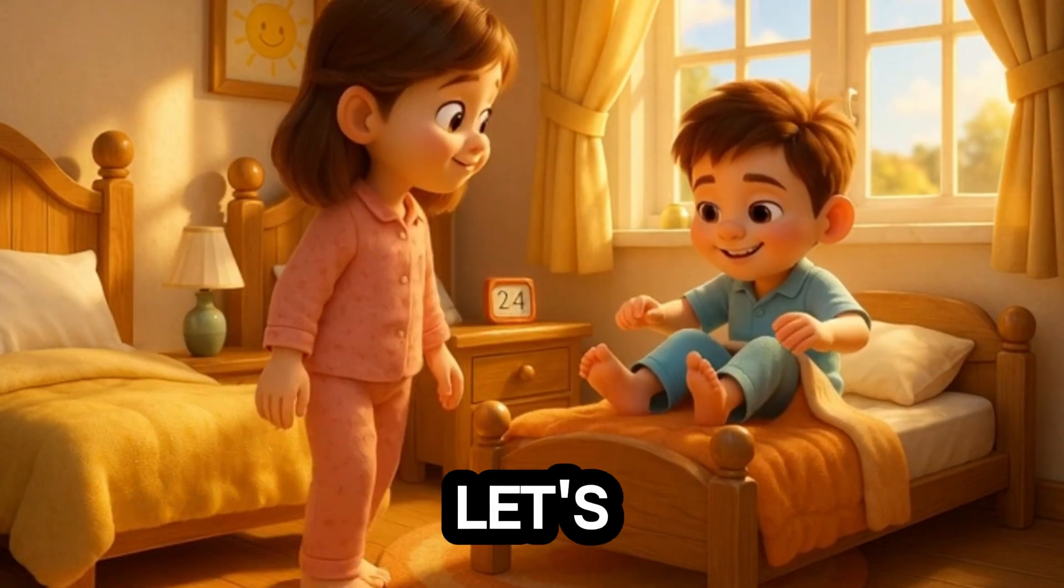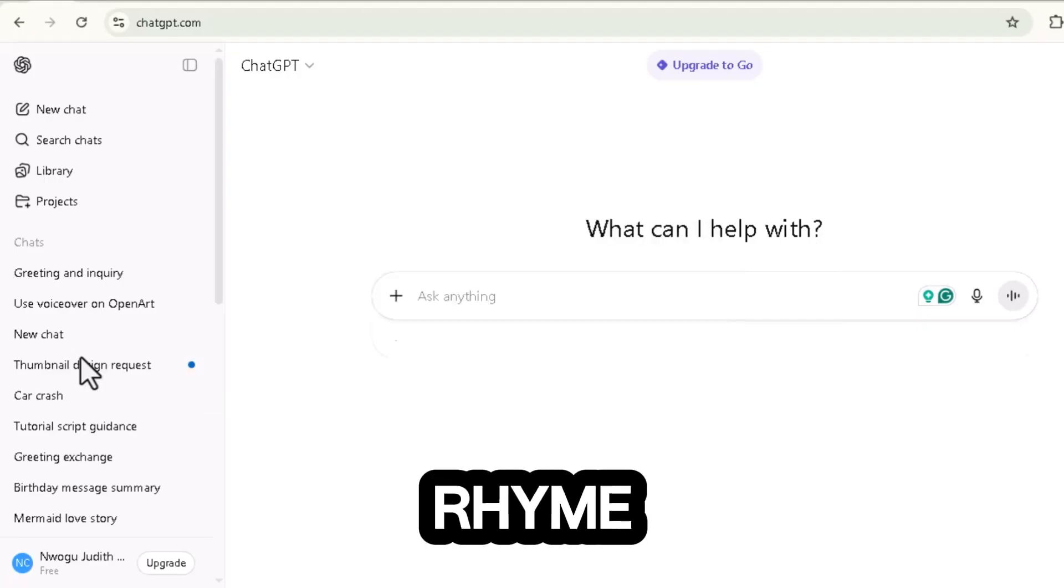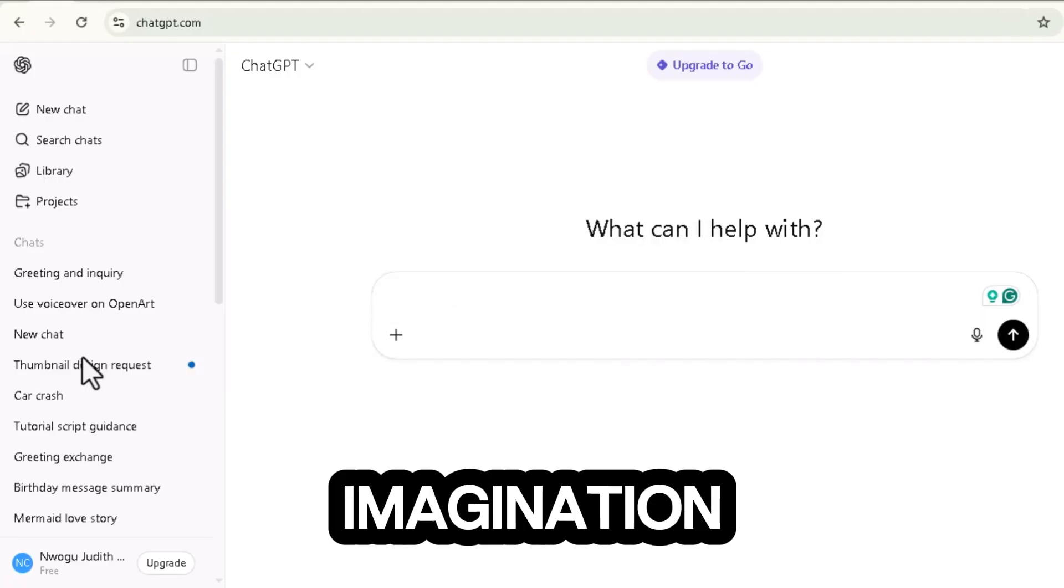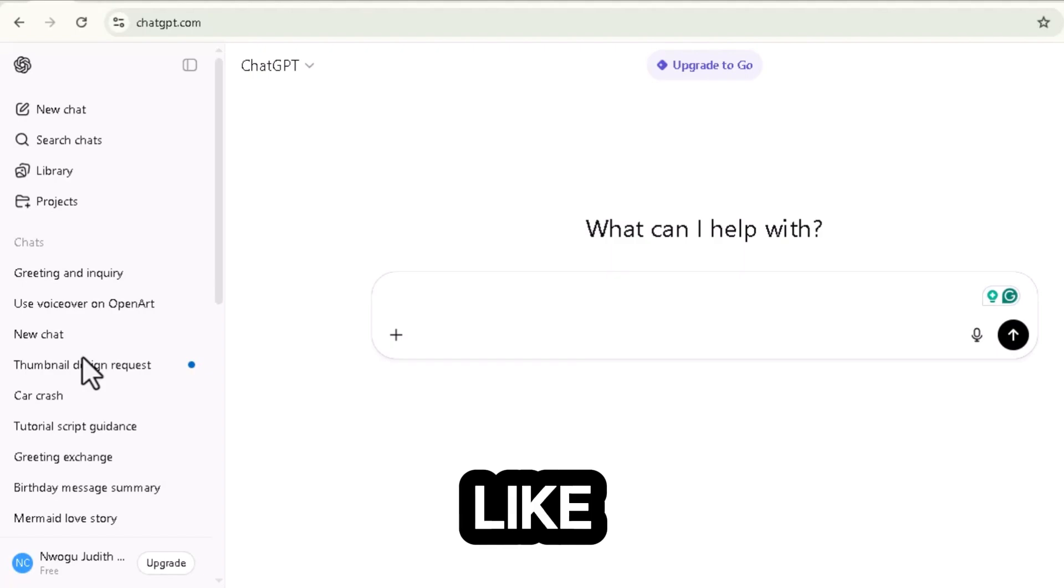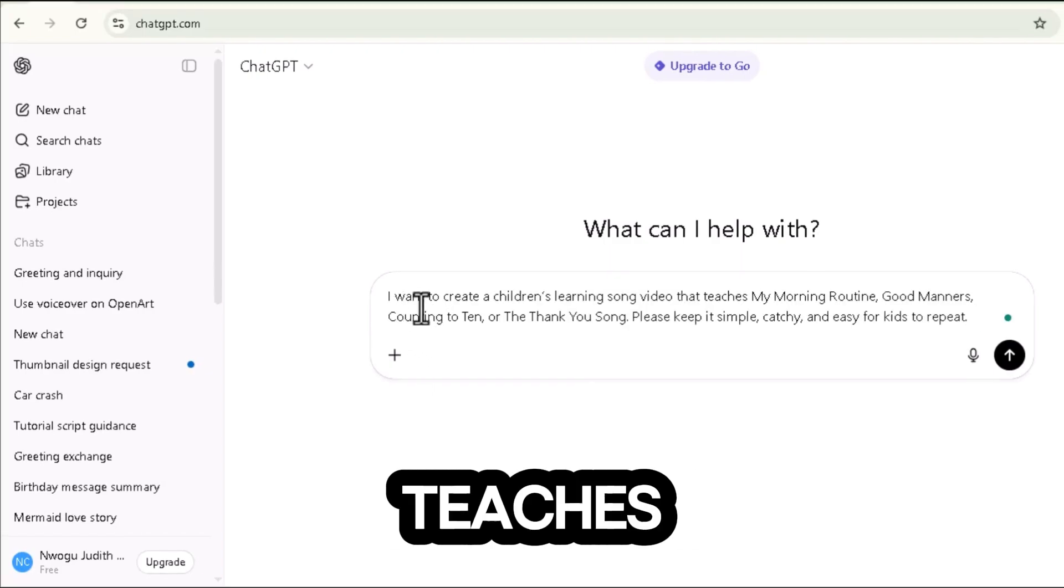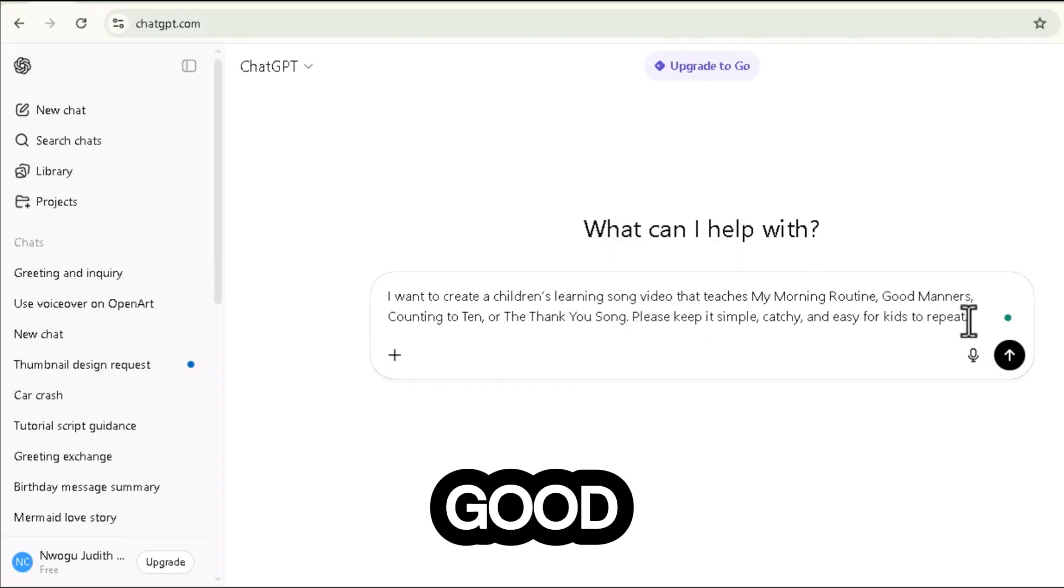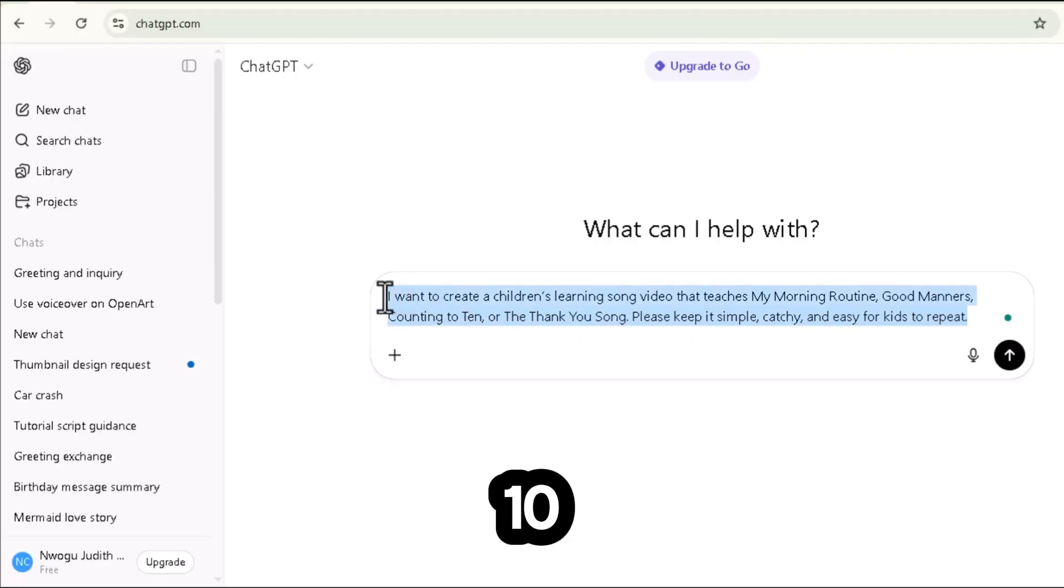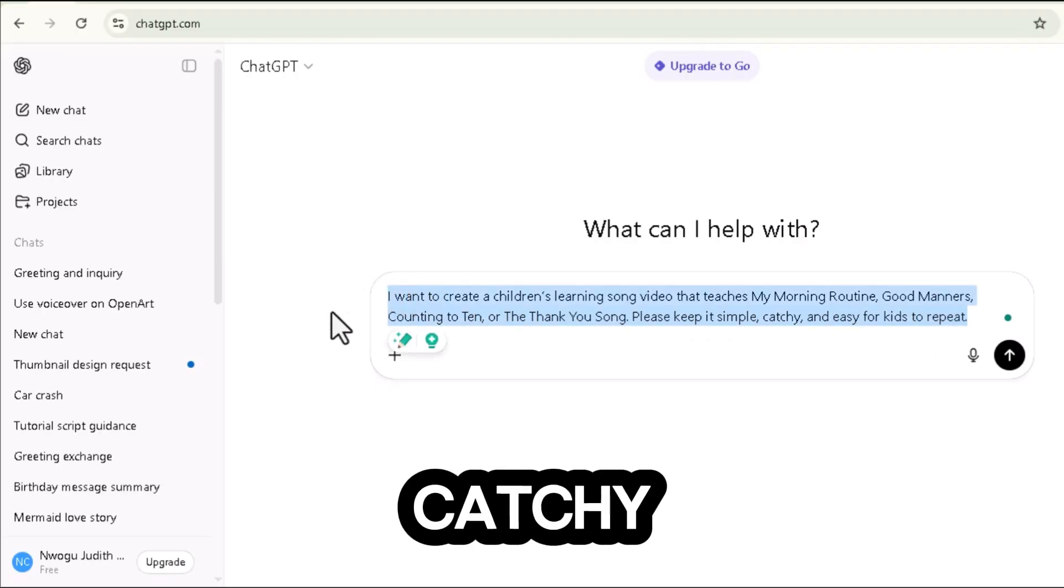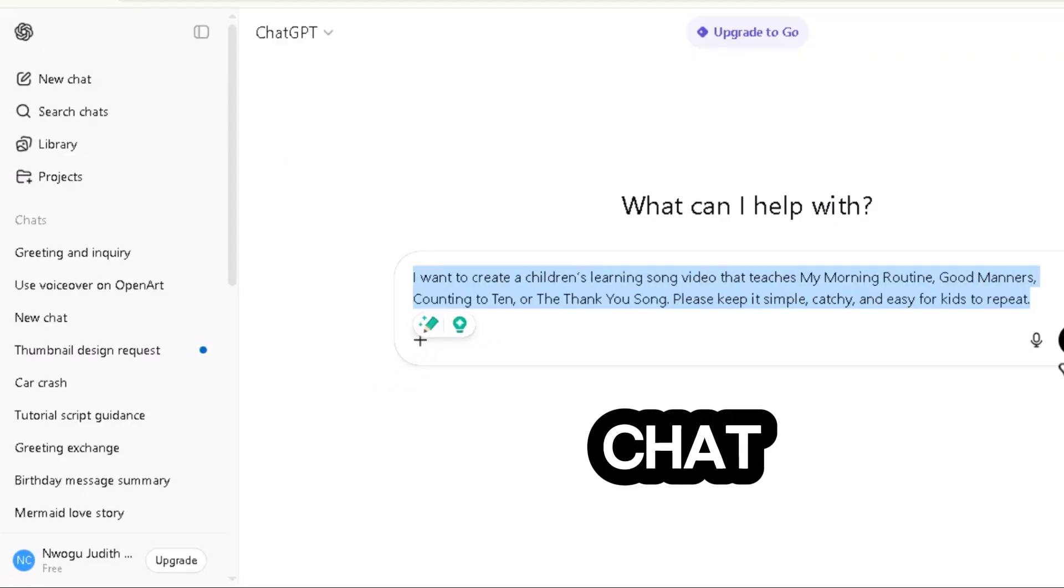Alright, let's start creating. Step one, writing your story or rhyme with ChatGPT. Here's where your imagination begins. Type in a simple prompt like, I want to create a children's learning song video that teaches my morning routine, good manners, counting to 10, or the thank you song. Keep it simple, catchy, and easy for kids to repeat.